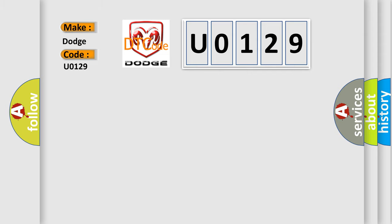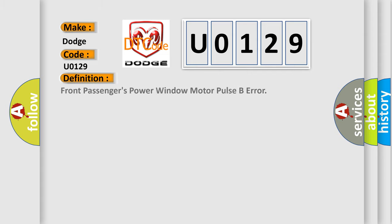The basic definition is Front passengers' power window motor pulse B error.